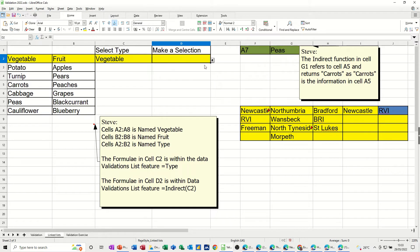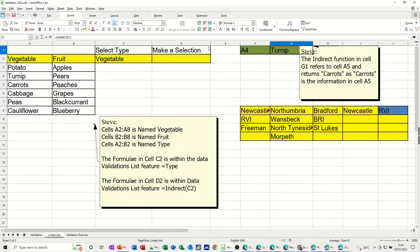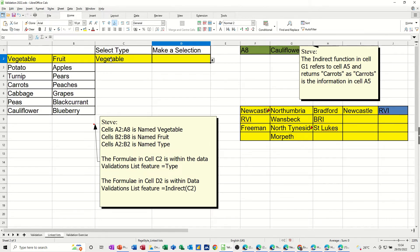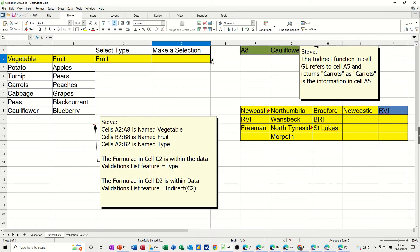This works because of the INDIRECT function. In this example, at the moment cell A7 says 'peas'. If I change that to A4, cell A4 is 'turnip'. So the INDIRECT function is saying indirect F1 - it's looking at whatever's in F1. If I change that to A8, in cell A8 is a cauliflower. So when it sits in here, it looks at the named range called 'vegetable' and returns just vegetables, or looks at the named range called 'fruit' and returns just fruit. Using names is critical to this for it to work.